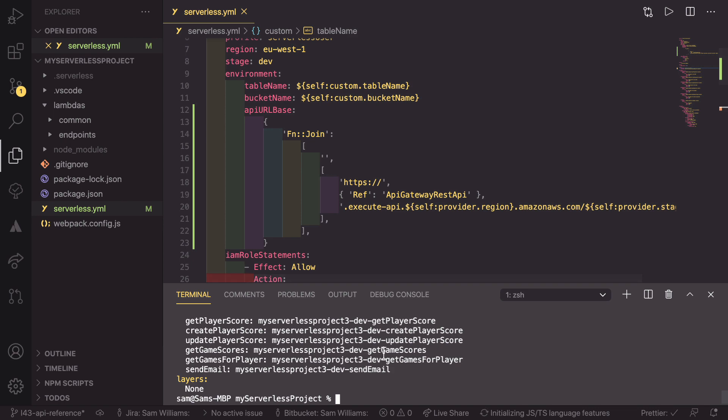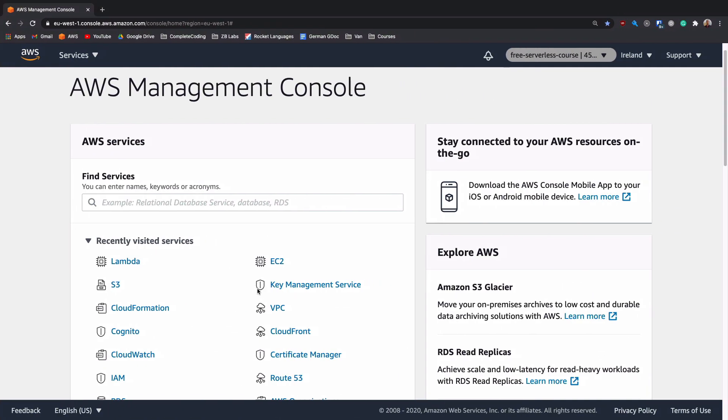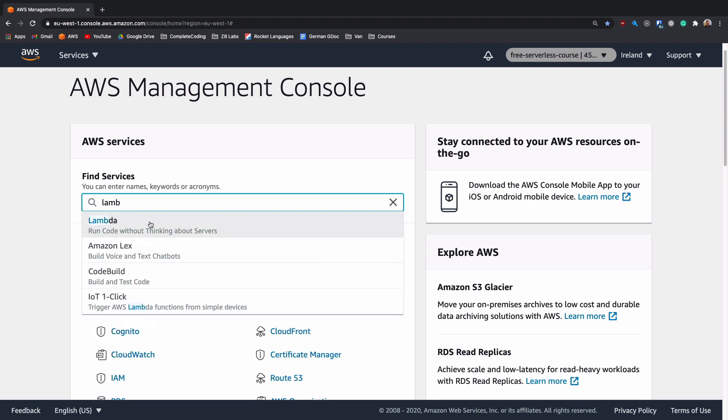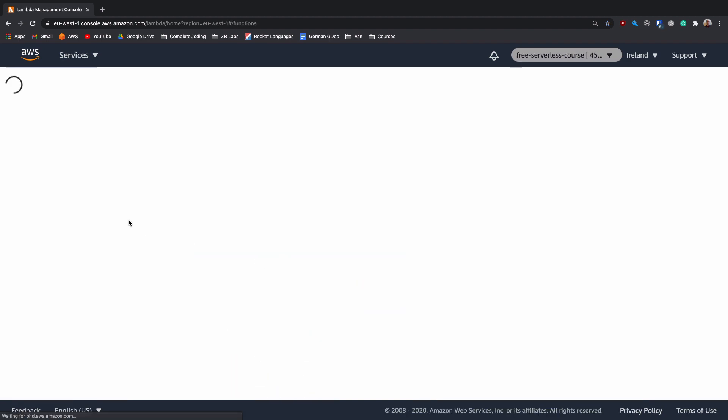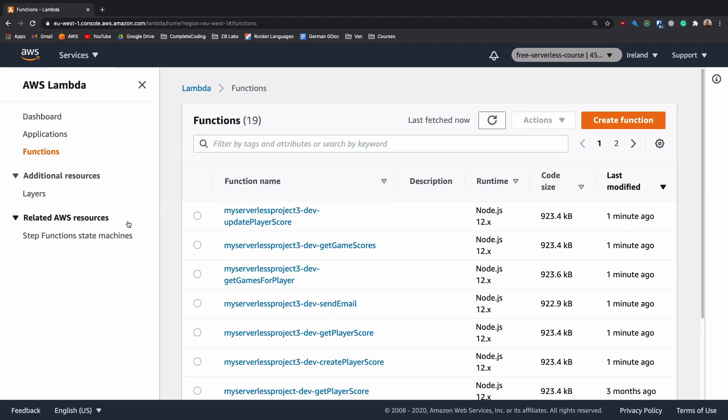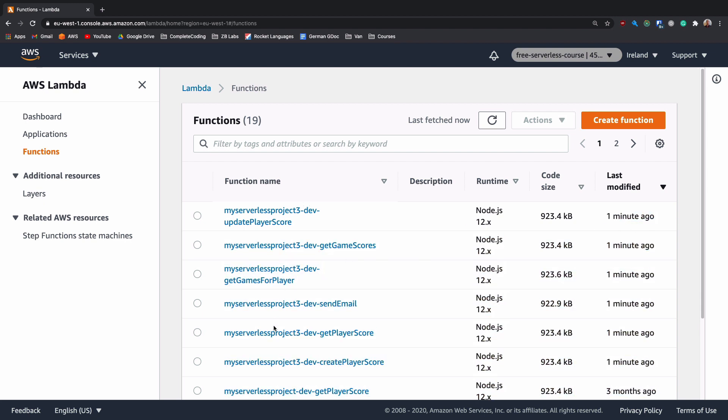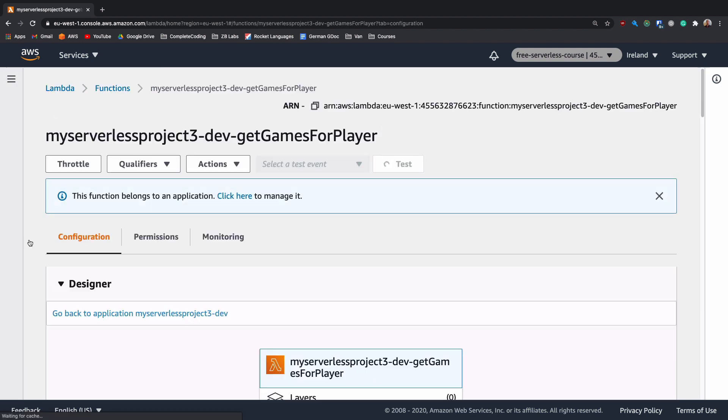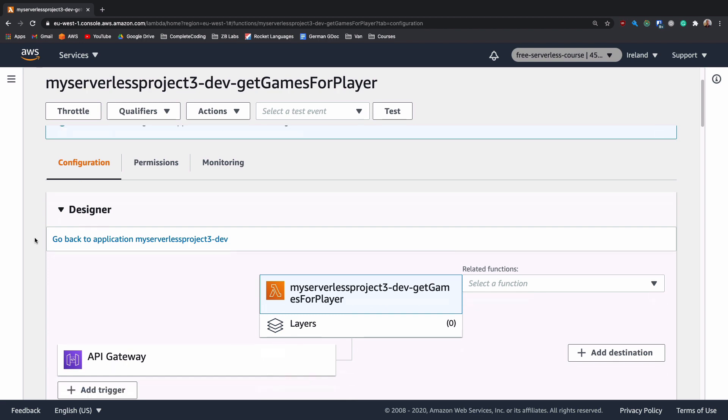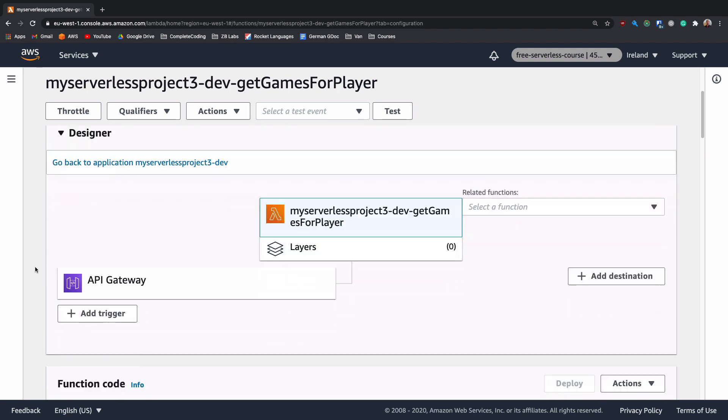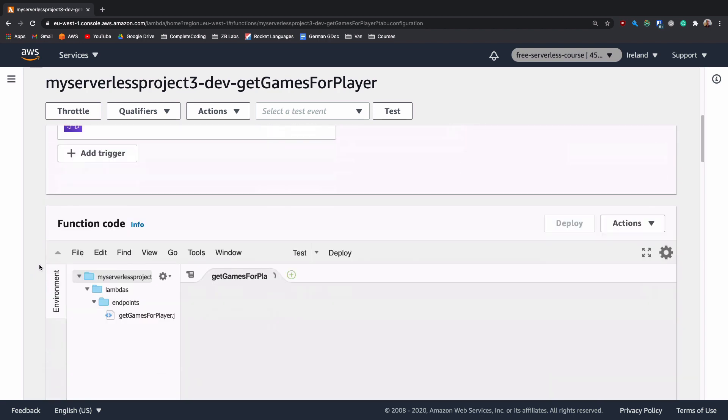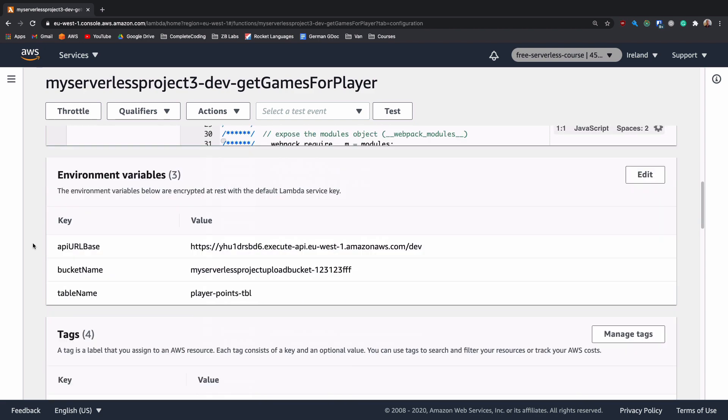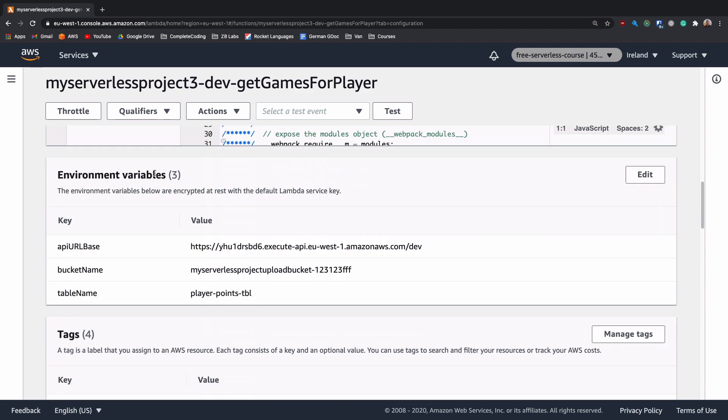So now that has finished deploying, what we can do is head over to our AWS account, and I've logged into my console. In the find service, I can search for Lambda, and inside here, we should see that one minute ago, I deployed all of these lambdas, so I'm going to pick one of the lambdas I've just deployed, and if we scroll down in here, past the designer, and past the functional code, we'll see the environment variables.